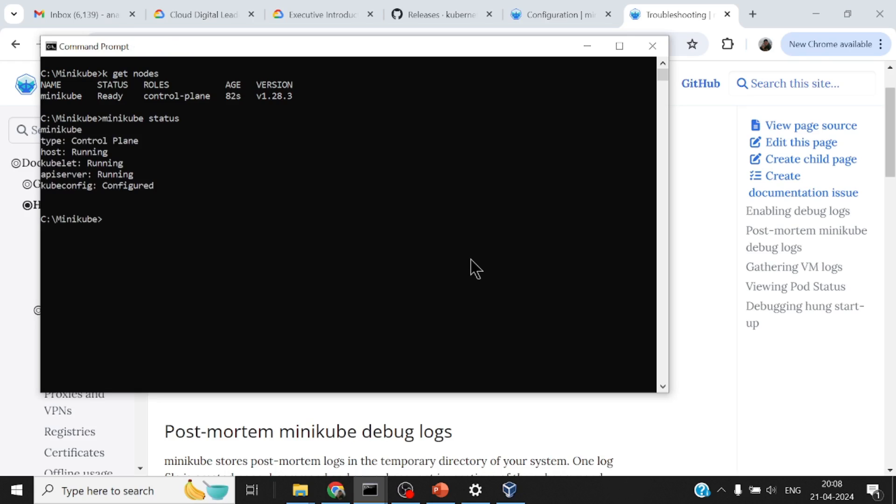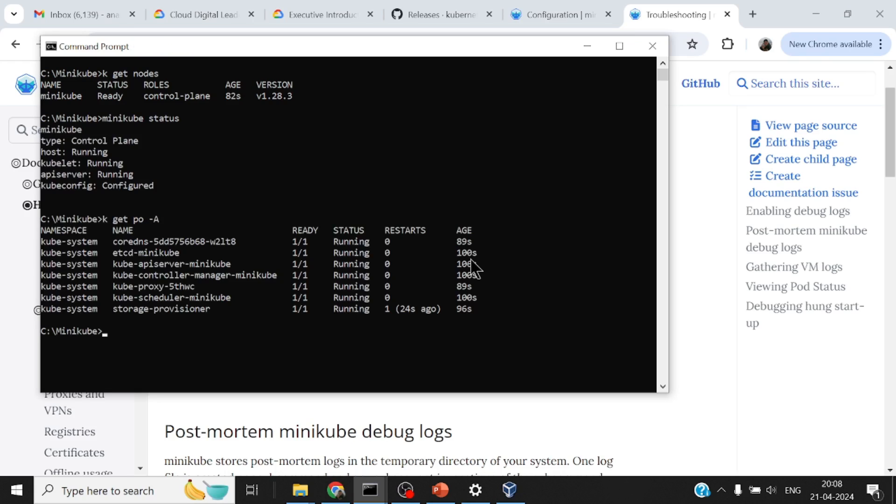My kubectl commands - if I say k get nodes (I have set the alias as k equal to kubectl), I can see my cluster is up and running. I can say minikube status.